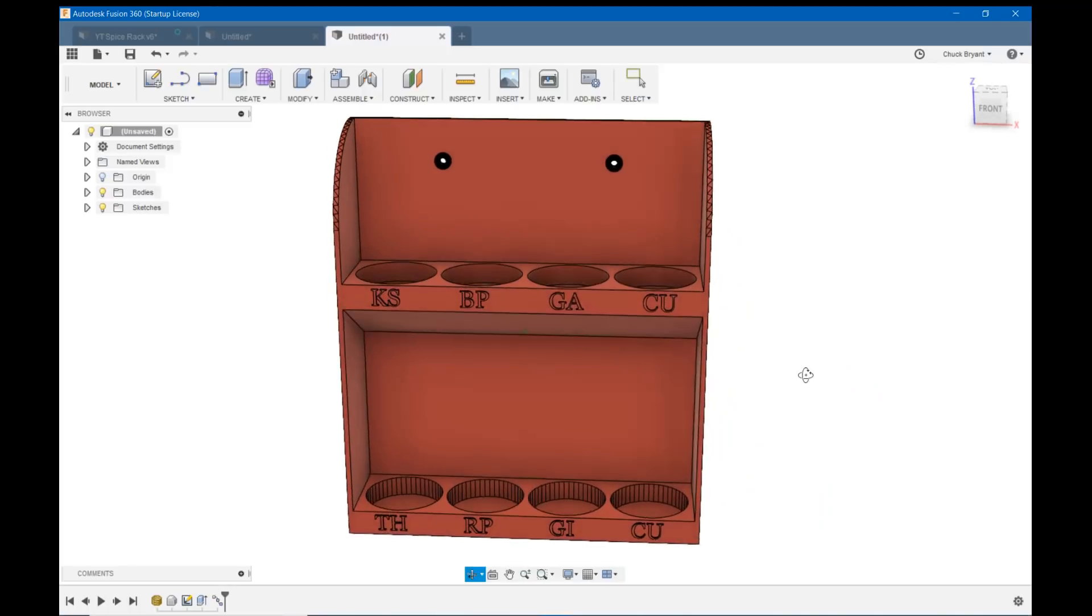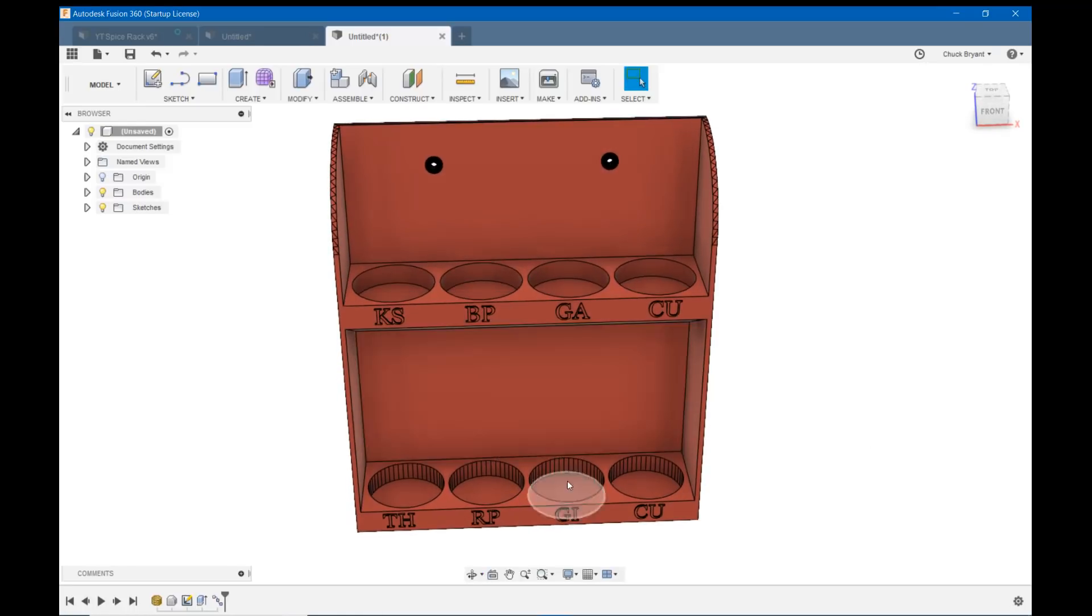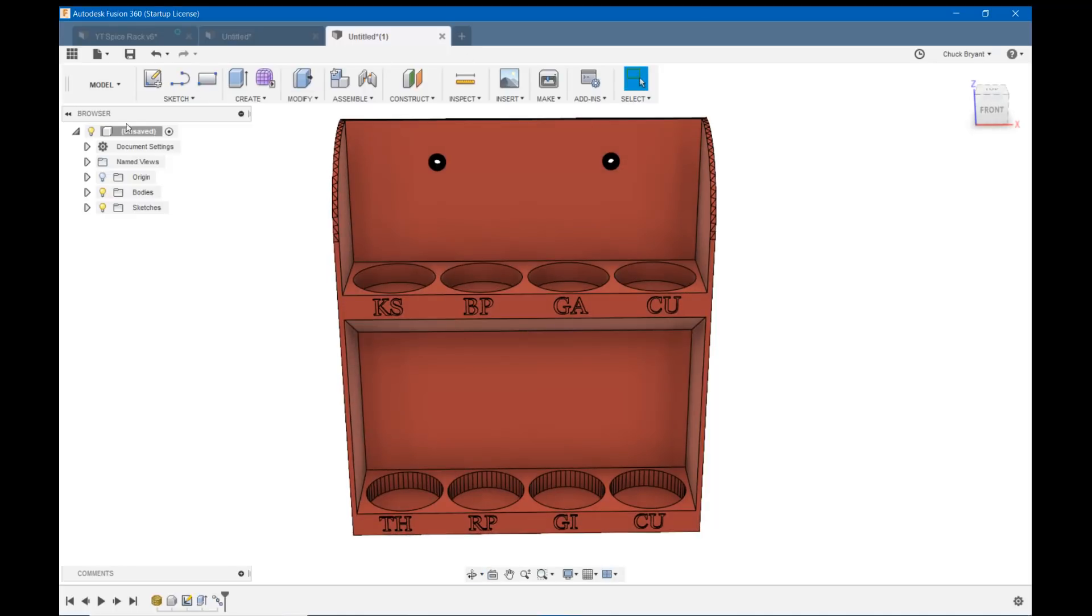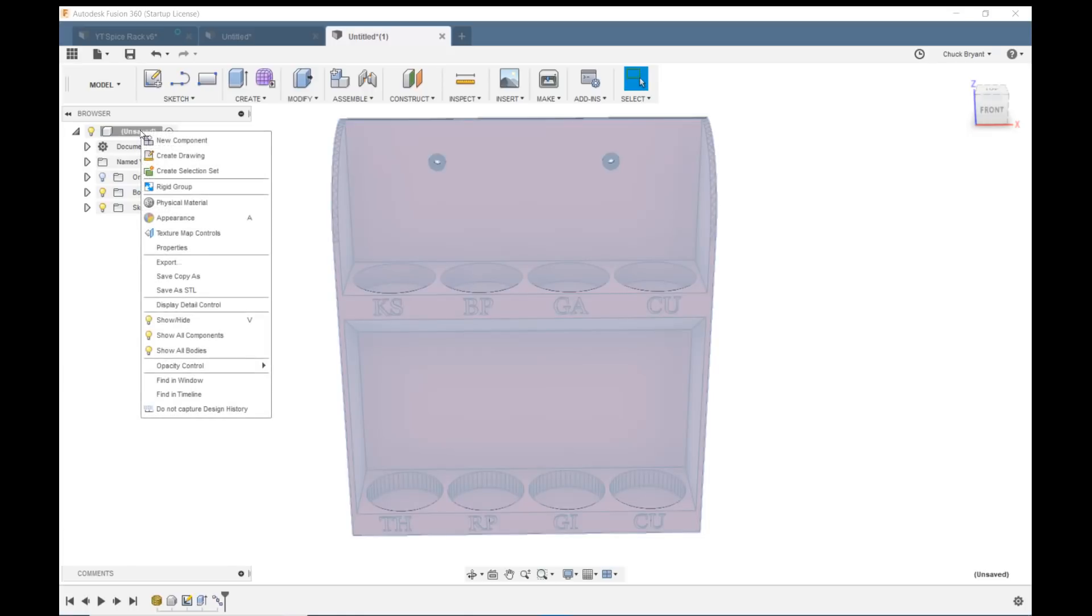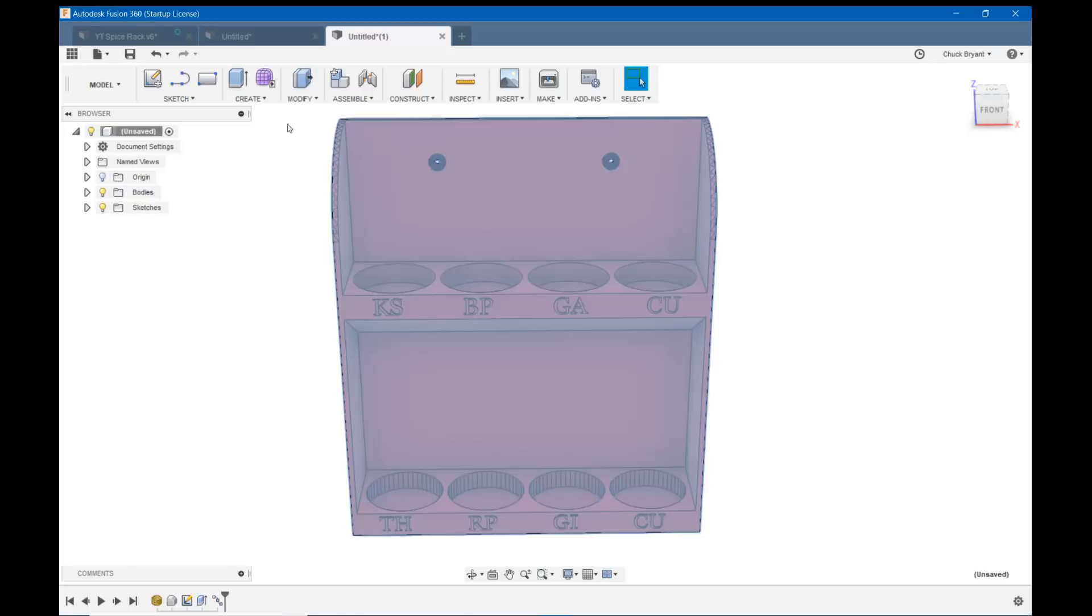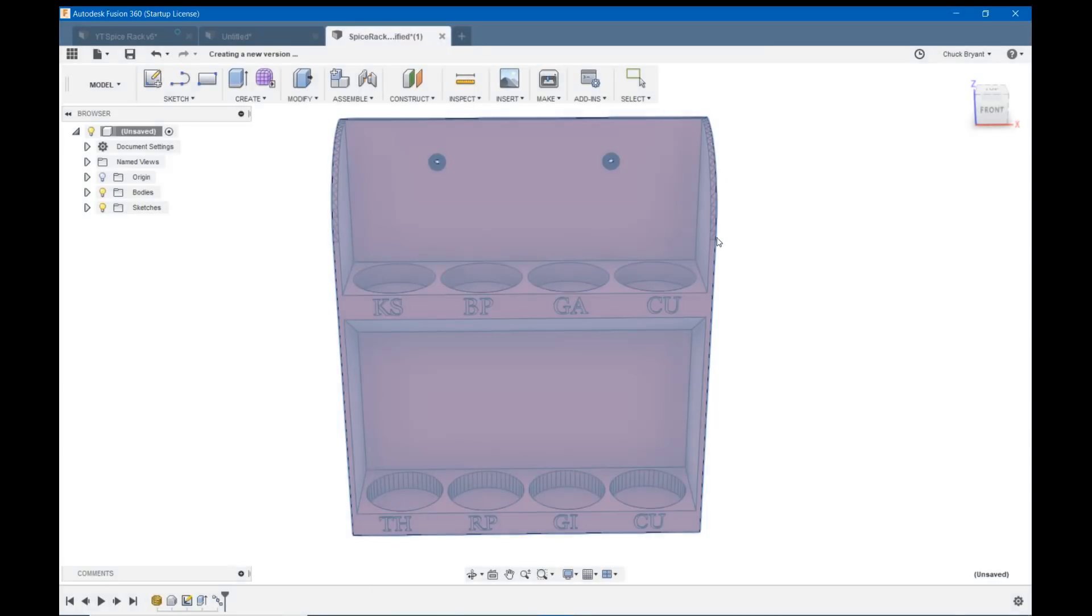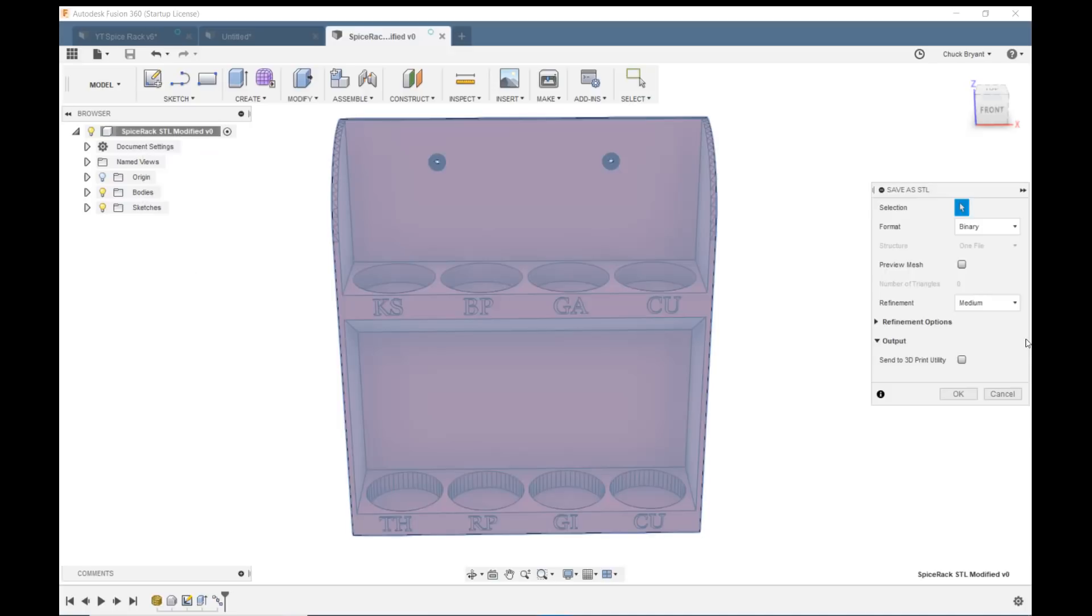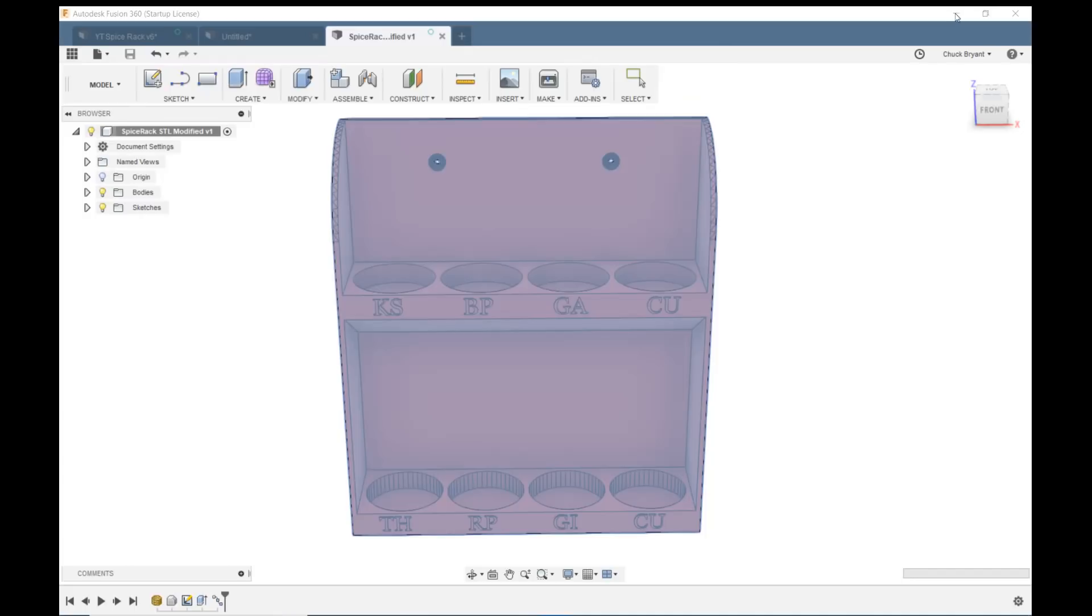I have now loaded this STL into fusion. I have converted it to a body. I have modified my hole size. Now when I turn this back into an STL, it's going to put all those facets back. So I don't have to worry about them being in the lower hole. That's going to be put back anyway. While we're here, let's go ahead and give this a name. And let's just do it up here. We'll save this. Let's call this spice rack STL modified. And save. And let's save this as an STL. And say OK to that. And OK, save again.